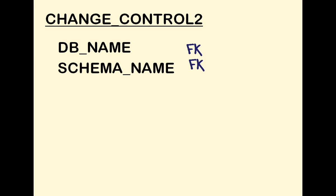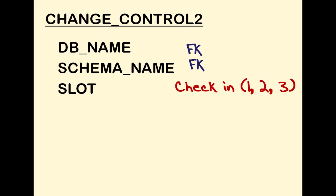And I am going to redefine the table as change_control_2, with a database name, probably a foreign key pointing to another table, a schema name, another foreign key, a slot, with a check constraint that only accepts values 1, 2, and 3,